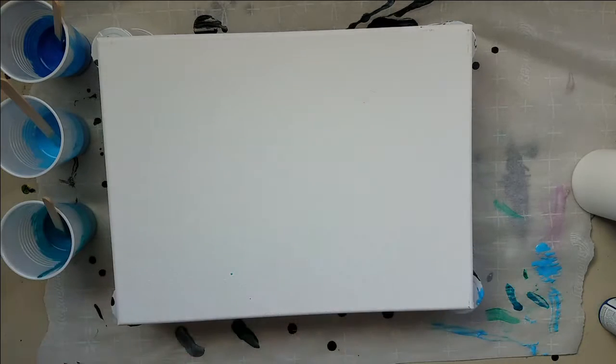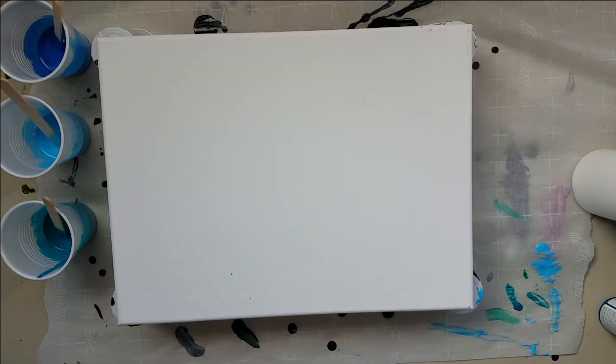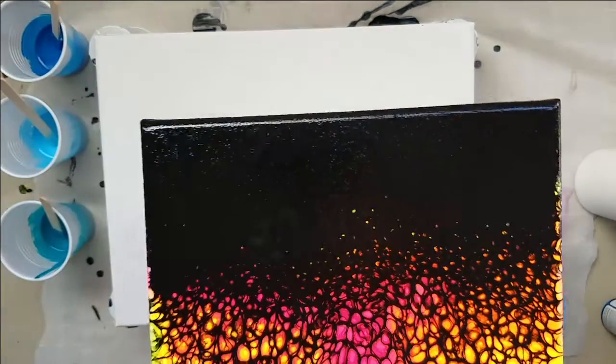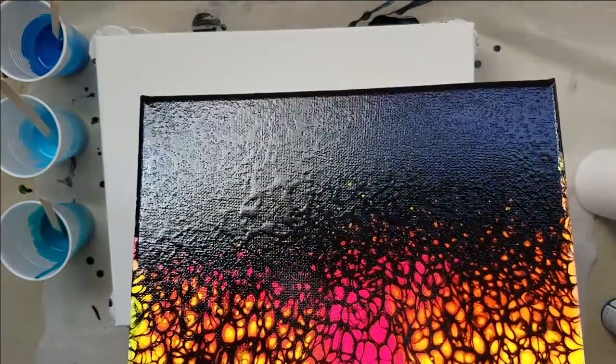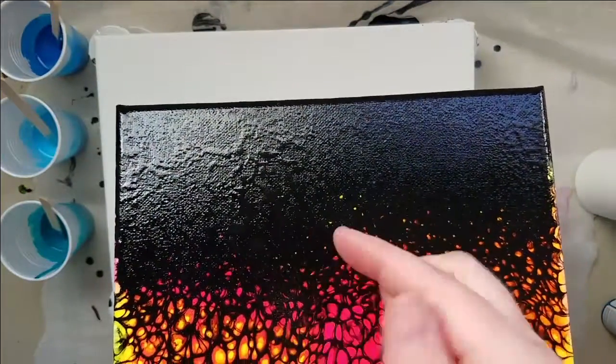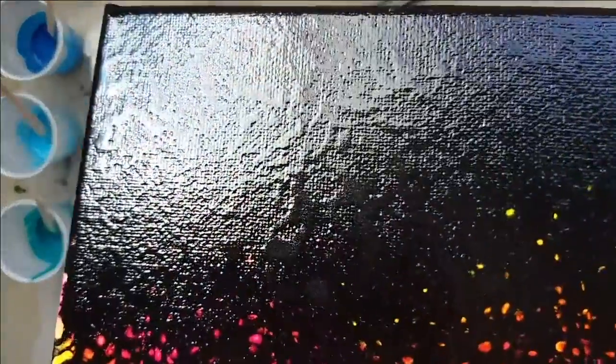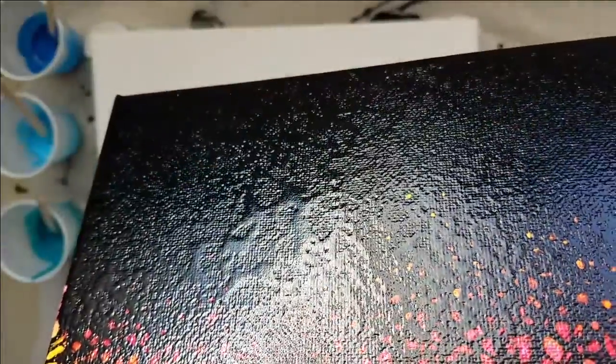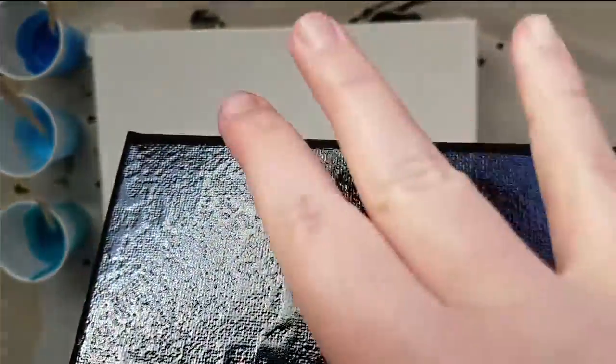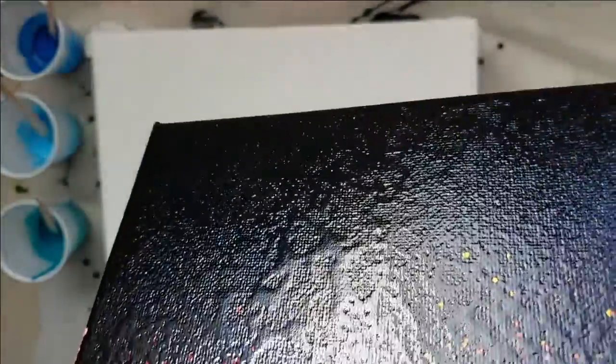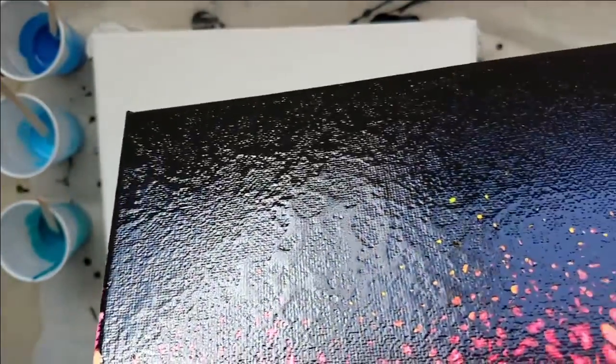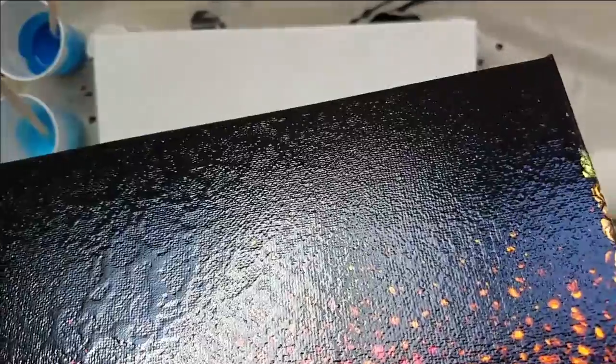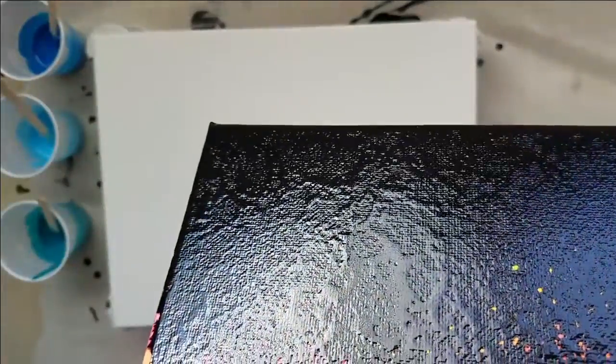So I decided to go ahead and varnish this and see what would happen. And this is what—I don't know if you can see real well in this light, but the varnish bubbled. I'm trying to look in the camera. See there at that angle? The varnish bubbled when I sprayed it on there because of the silicone.